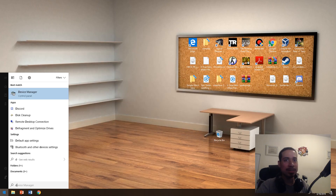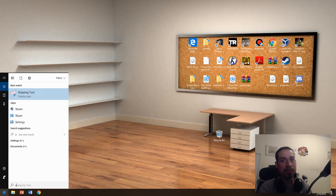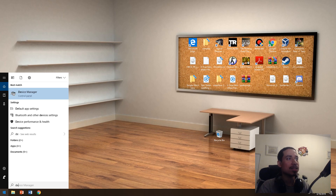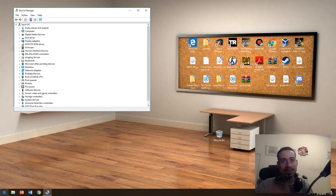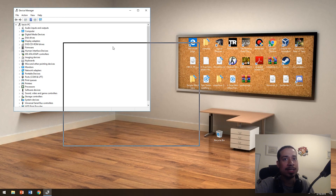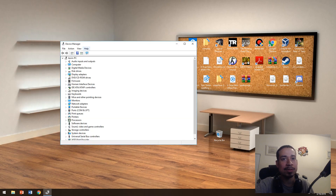Now I'm going to go into Device Manager. I'm actually going to go somewhat in depth with Device Manager because a lot of people have issues with it — not a huge amount of depth, but somewhat.